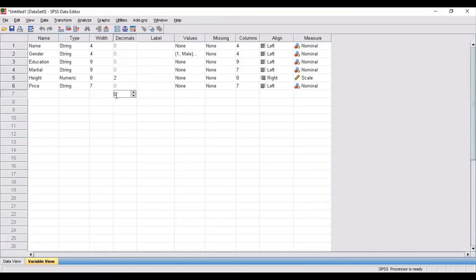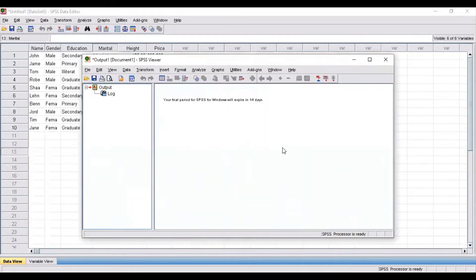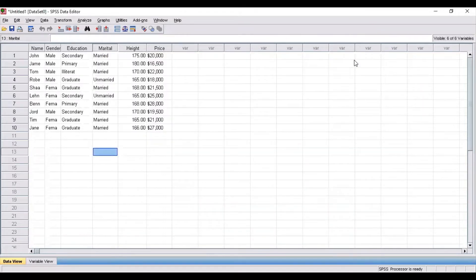You can go with any of these methods to input your data in SPSS software. Now, coming to the software, there are three windows in SPSS. The first one open in front of you is the variable view window, and the other is the data view window. There is also an output window which automatically opens as soon as you open SPSS. So these three are the primary windows in SPSS.